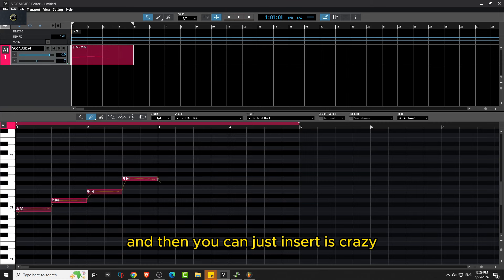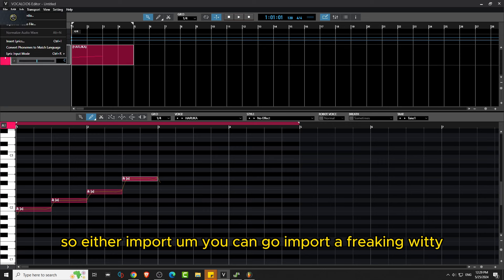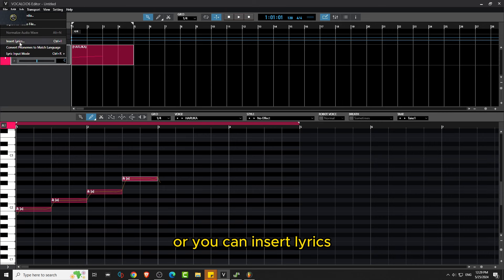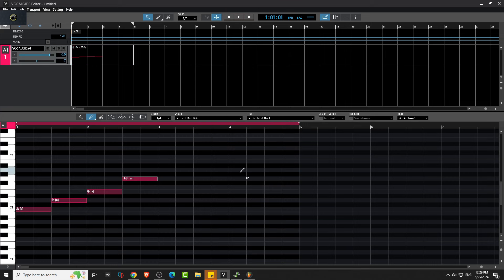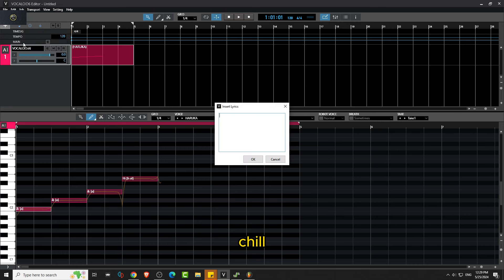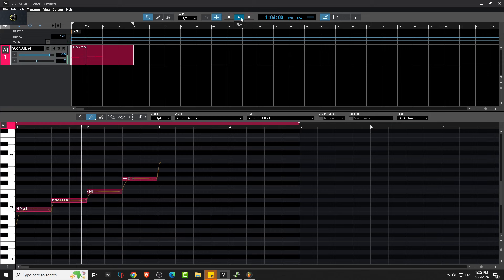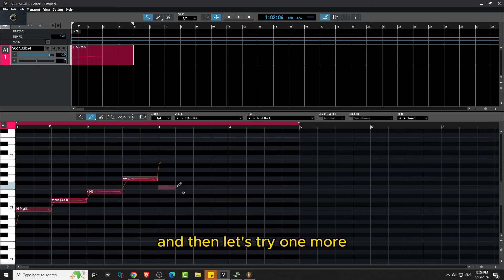And then you can just insert, it's pretty easy. So either import, you can go import a MIDI or you can insert lyrics. So it sounds, what's wrong from there? So that's not bad.